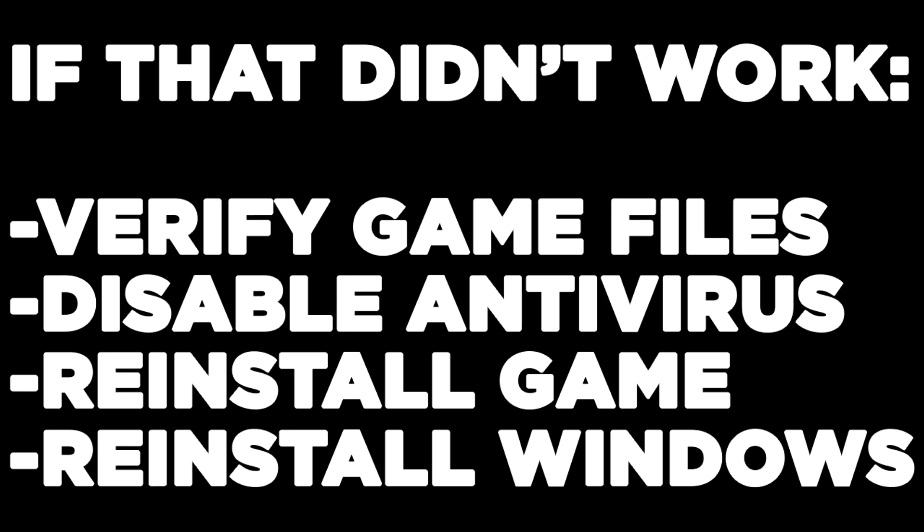If that didn't work, verify game files, disable antivirus, reinstall game, reinstall windows. Problems solved, like and subscribe.